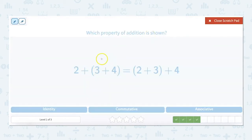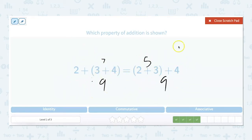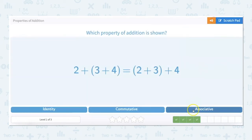We can prove that: 3 plus 4 is 7, and 2 plus 7 equals 9. The other side: 2 plus 3 is 5, and 5 plus 4 equals 9. To remember the associative property, I like to think of associating with a group of people — no matter how you associate these numbers together, you're going to get the same answer. So this is our associative property.